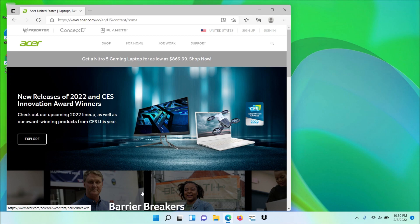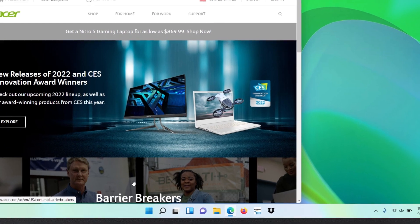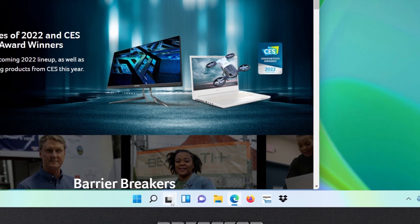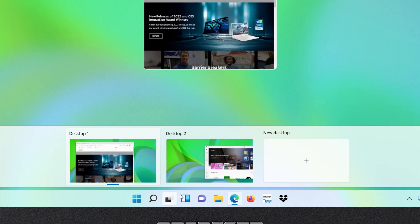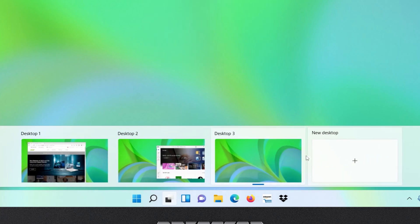And you can also add other desktops if you want to, by simply clicking the Task View button and clicking New Desktop. If you want to remove one of these desktops, you can just by clicking the X next to it.